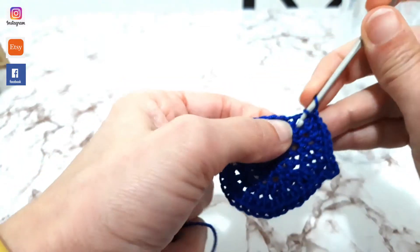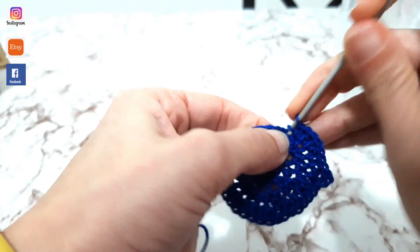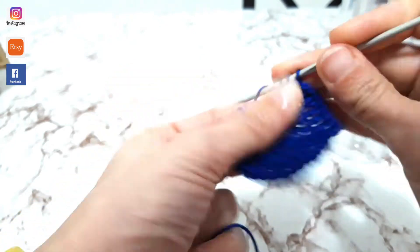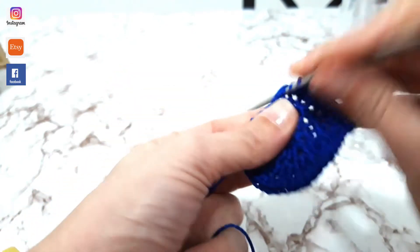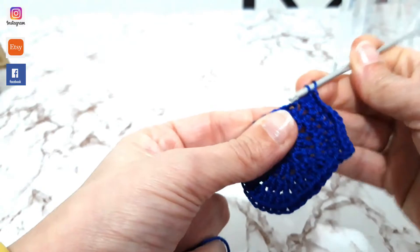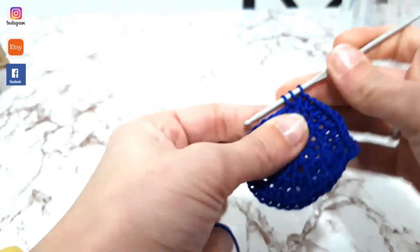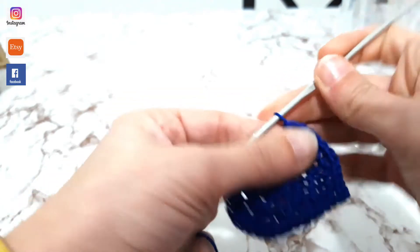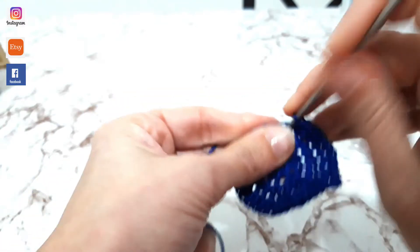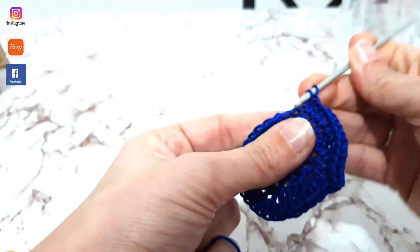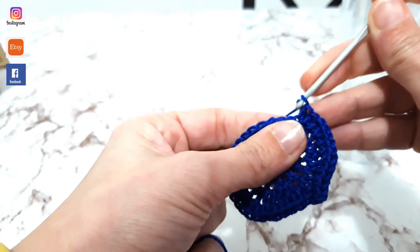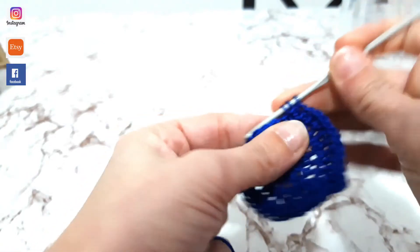Una e due. Quindi singolo, singolo, e doppio. E due.